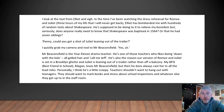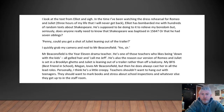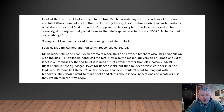Look at the text: 'From Elliot and sigh... the time I've been watching the dress rehearsal for Romeo and Juliet — three hours of my life that I will never get back. Elliot has bombarded me with hundreds of random texts about Shakespeare. He's supposed to be doing it to relieve my boredom, but seriously, does anyone really need to know that Shakespeare was baptized in 1564 and had seven siblings?' 'Penny, could you get a shot of Juliet leaning out of the trailer?' I quickly grabbed my camera and nodded to Mr. Beaconsfield. 'Yes, sir.' Mr. Beaconsfield is the Year 11 drama teacher. He's one of those teachers who likes being 'down with the kids' — all gelled hair and 'call me Jeff.' He is also the reason our version of Romeo and Juliet is set in a Brooklyn ghetto and Juliet is leaning out of a trailer rather than off a balcony.